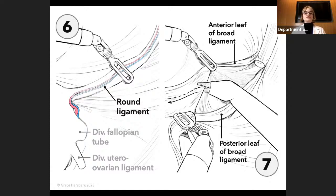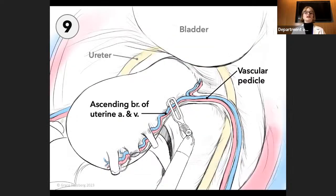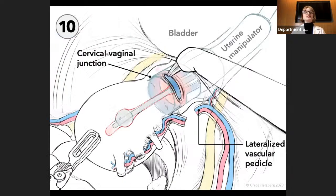In seven, the anterior broad leaf is incised toward the vesicovaginal space. In eight, the vascular pedicle containing the uterine artery and vein is partially skeletonized. In nine, the ascending branch of the vascular pedicle is coagulated and divided. This preserves the descending branches feeding the vagina. Next, in ten, the vascular pedicle is lateralized so that an anterior copotomy is performed.